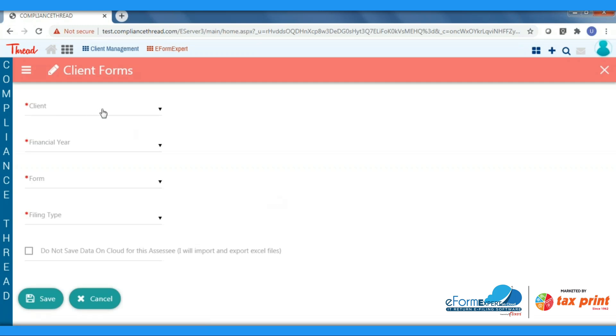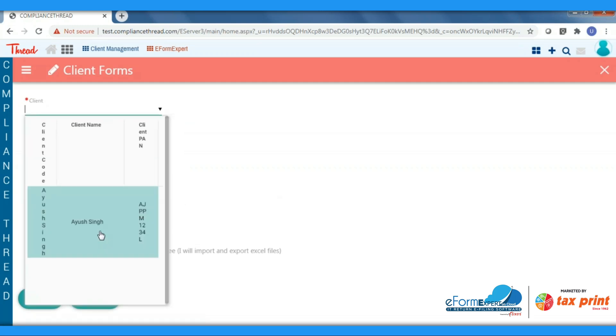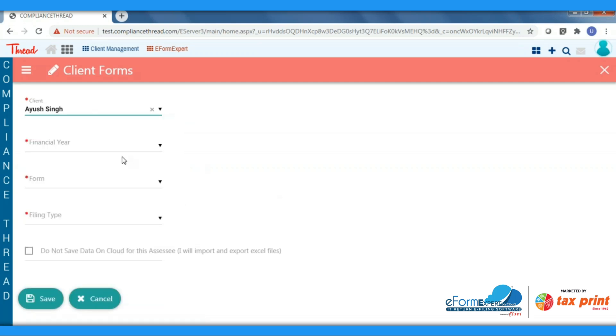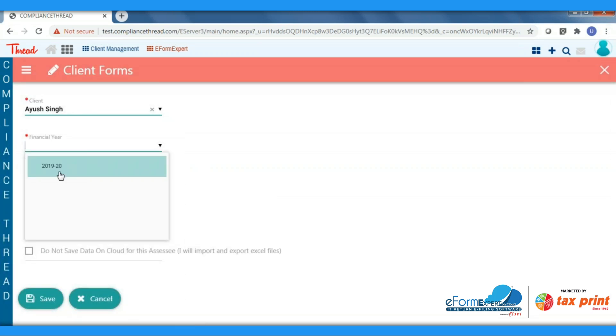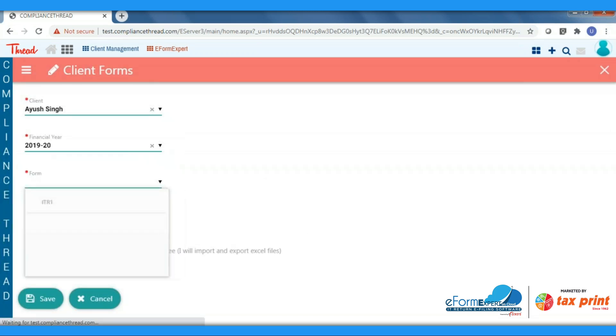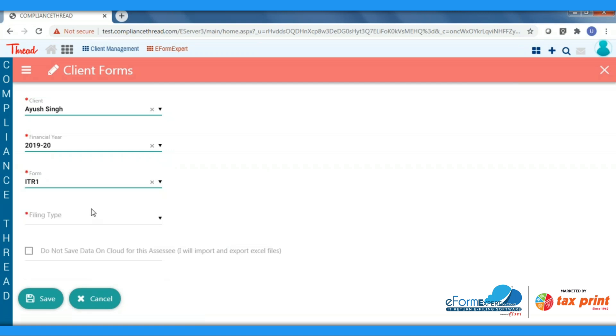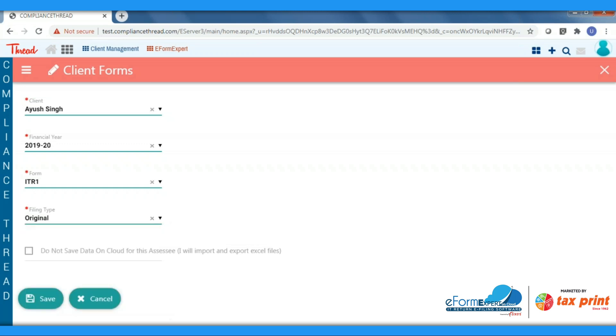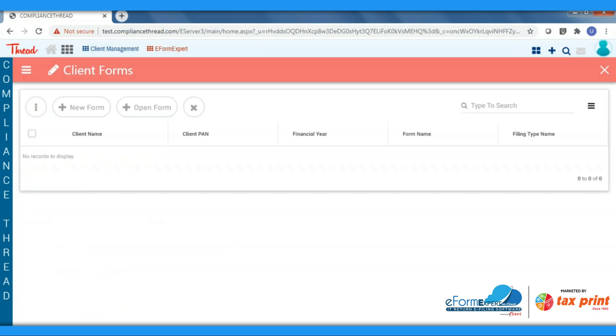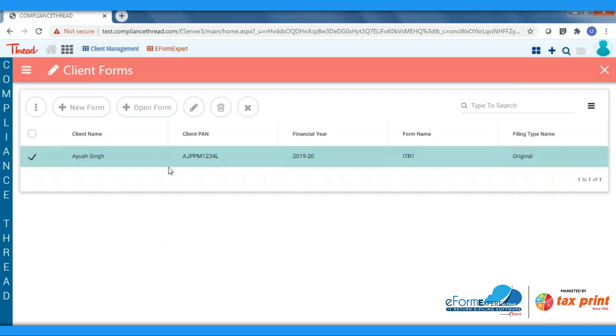Here you have to select all details related to filing, like client financial year, for which form you are doing filing. For example, we have selected ITR1. Filing type: is it original or revised? You will get both the options over here. Here you can see the option of not to save your data on cloud. If you don't want to save client information on a server, you can untick and work on local machine. After entering all details, click on the Save button. After opening the new form, select that created form and click on Open Form.